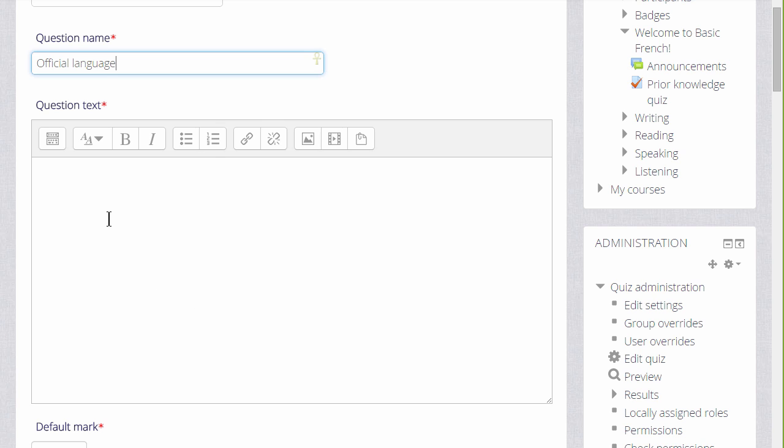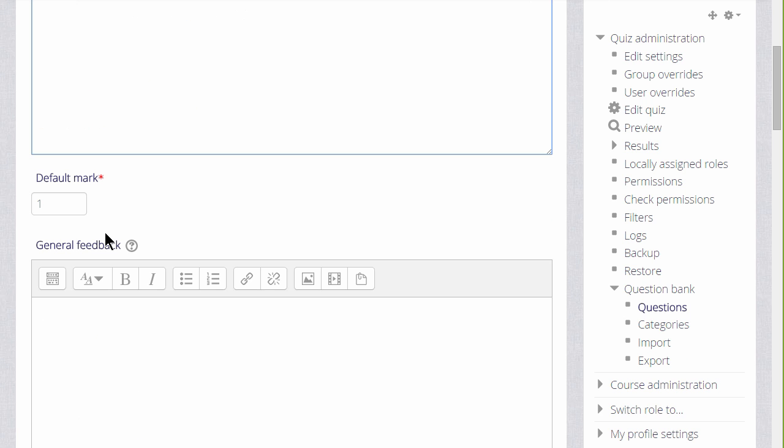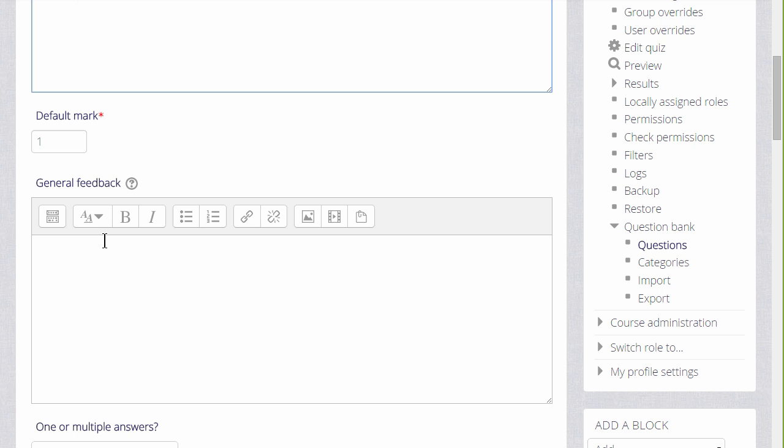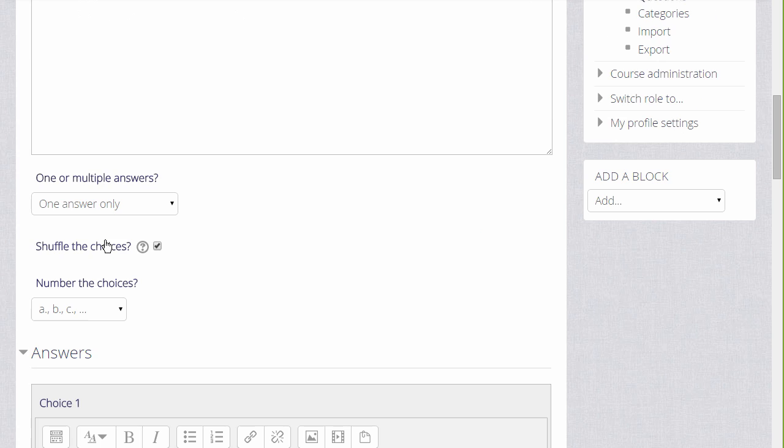In the question text, that is where we write the actual question, then as we scroll down what we see will depend on the question type but we will always be able to add general feedback for any question.